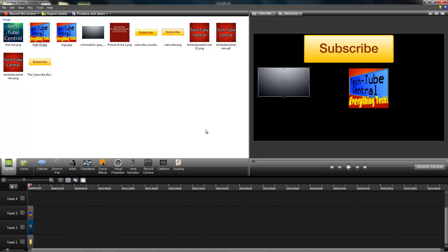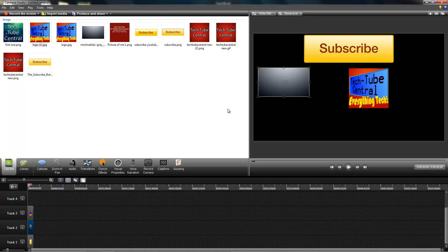The link will be in the description. Stay tuned for my full in-depth review. That'll probably be really long along with a giveaway. If you guys want to subscribe and catch more info on TechSmith Camtasia software, you can go ahead and hit the subscribe button above and check out their website TechSmith.com. I'll catch you guys later.